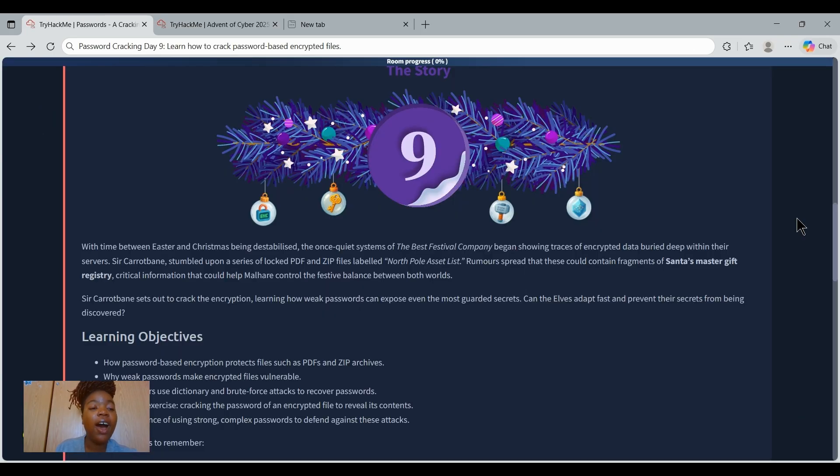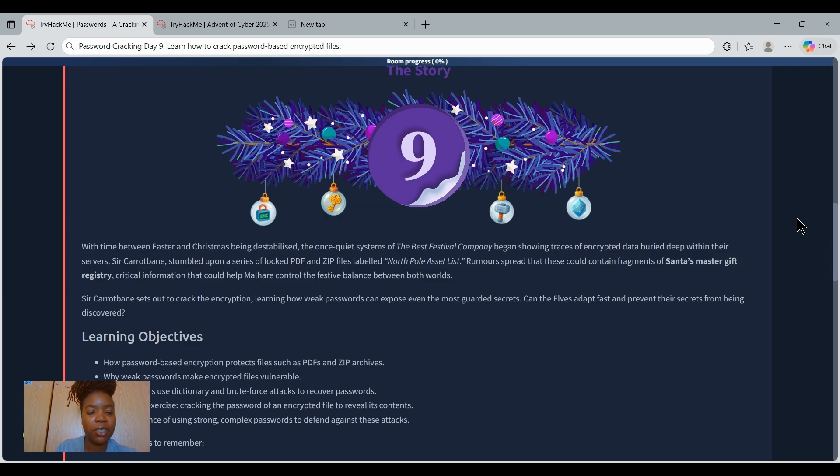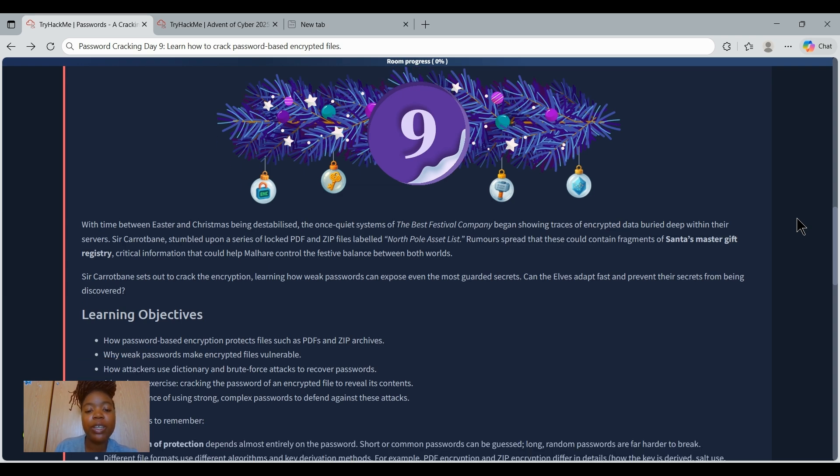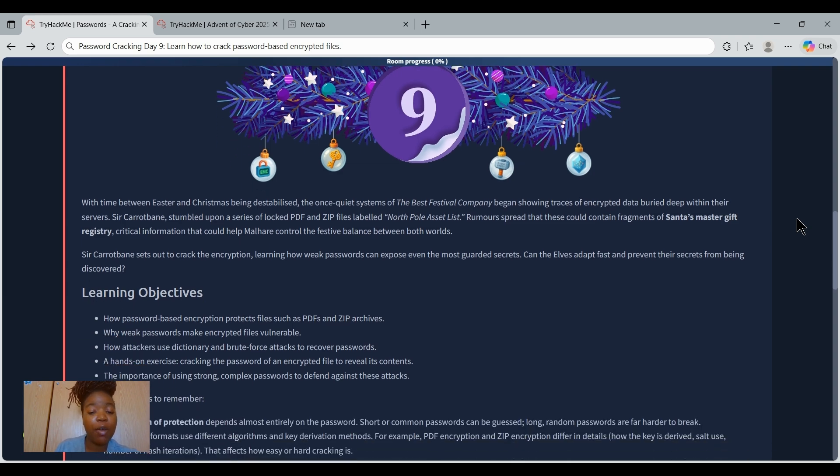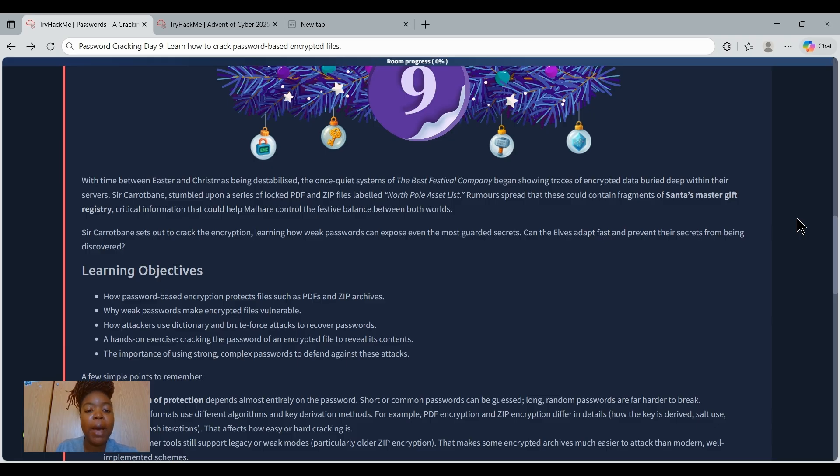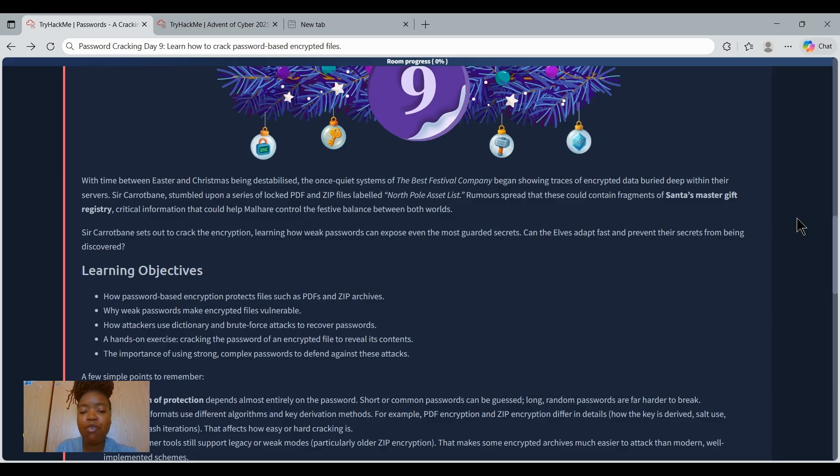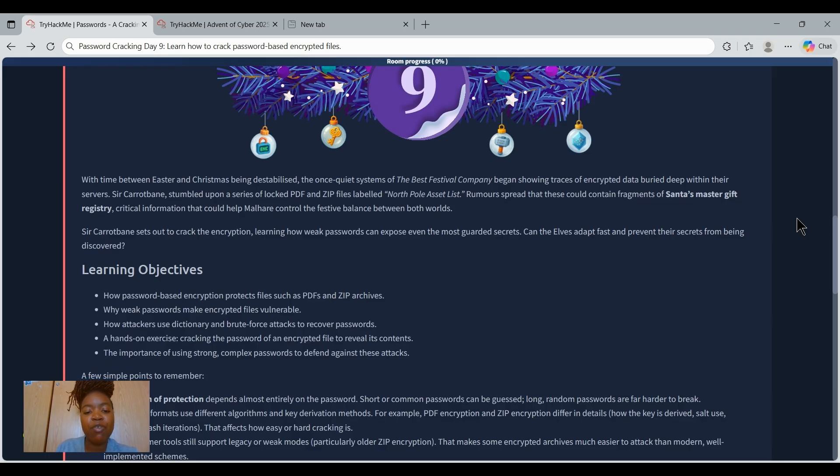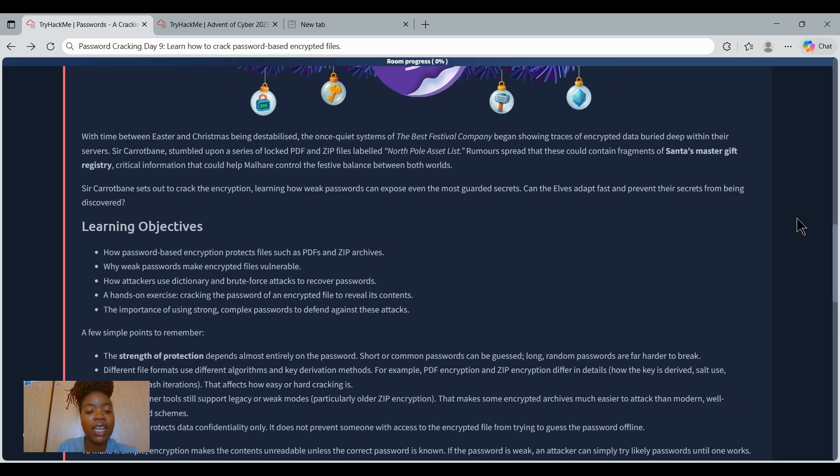Today on day 9 we will be learning how to create password-based encrypted files. Today we're joining Sir Carrot Bam who has discovered something suspicious hiding deep inside the Best Festival Company server, a pile of encrypted PDF and zip files labeled North Pole Assets. Rumor says this might contain fragments of